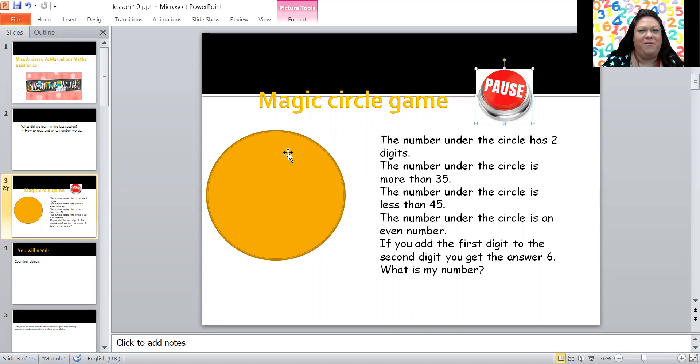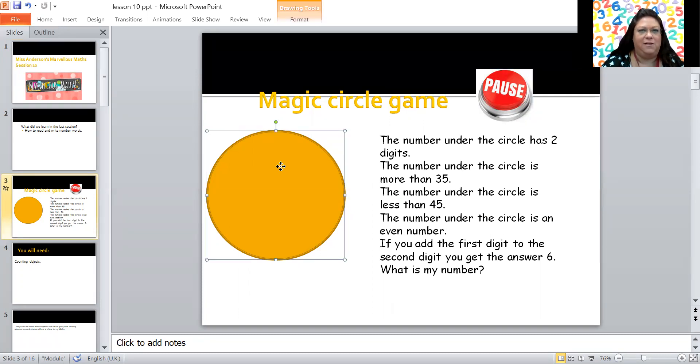Hello, welcome back. Now you ready to see the number under the circle? You ready? The number under the circle has two digits.